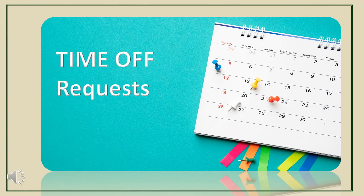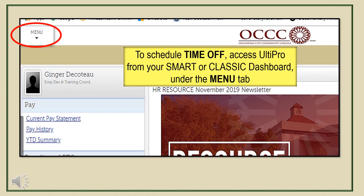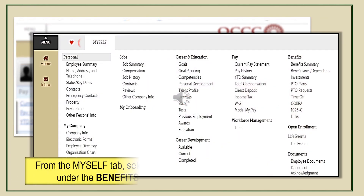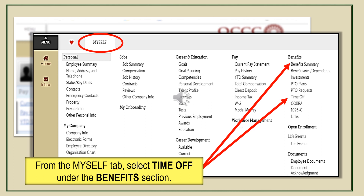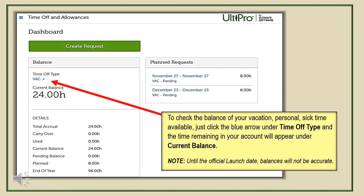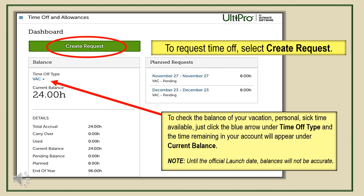Now let's schedule time off. Time off is also accessed from the main menu. On the Myself tab, under Benefits, click Time Off. This will bring you to the Create Request page. Here you can check the balance of personal, sick, and vacation time by clicking the arrow under Time Off Type — your balance for each will show just below Current Balance. Currently, time off balances may not be accurate, as official balances will not be loaded into the system until the official launch date. Any previously requested dates off will be listed under the Planned Request section.